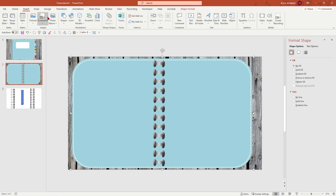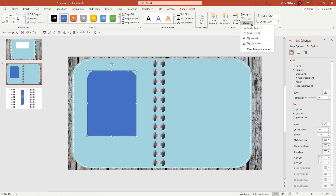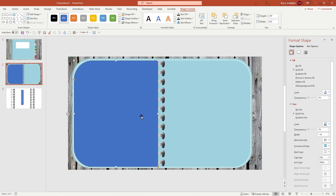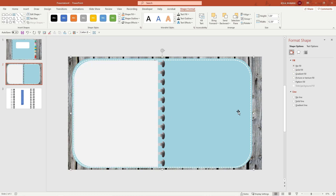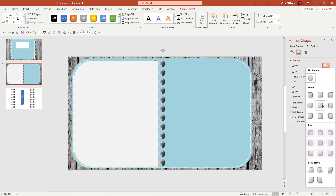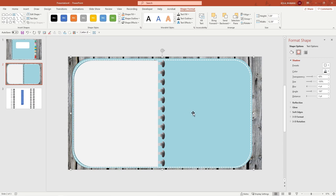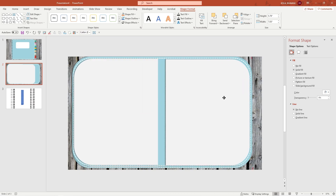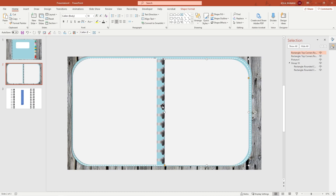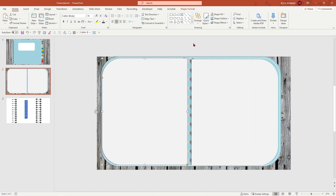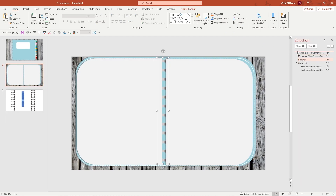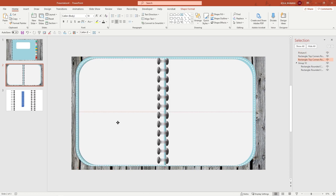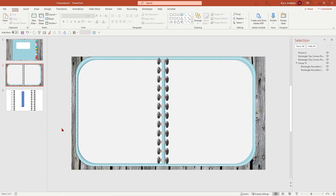Now let's go ahead and create some pages. Insert shape — I'm going to insert the rounded rectangle on one side and rotate it left 90 degrees. No line, change the color. Now let's give it some shadow so it looks like a real page in a book. I'm going to copy this on the other side — Control D — then flip it horizontally and move it up. I'll use my selection pane and move the picture all the way to the top so the pages look like they're behind the binder.